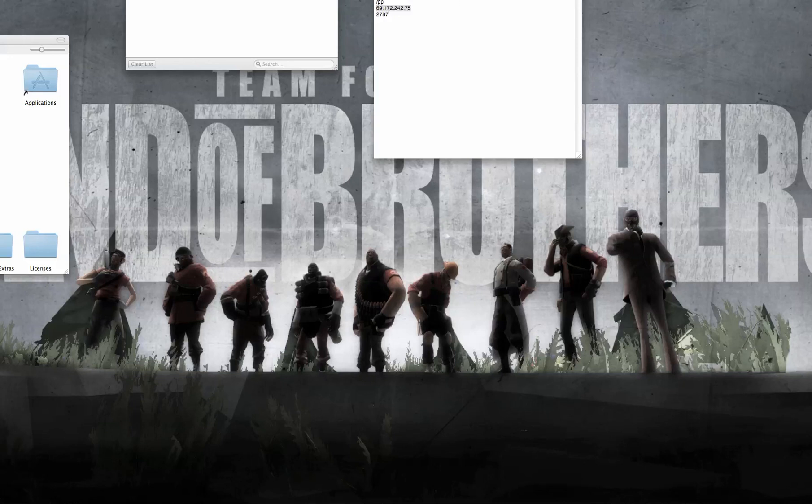Hello everyone, Operatips here. Because of some troubles that a server has been having, some people I'm friends with have asked me to help them out.